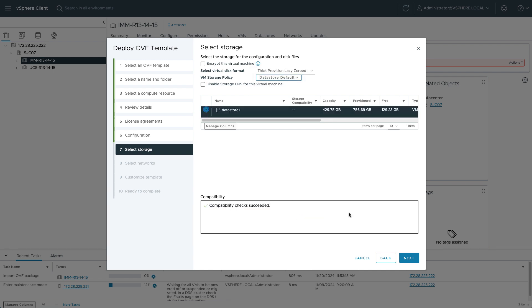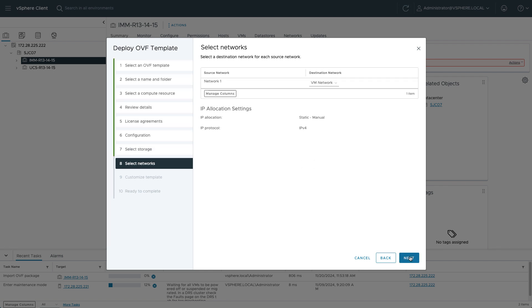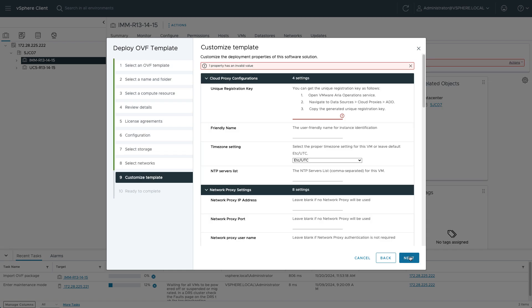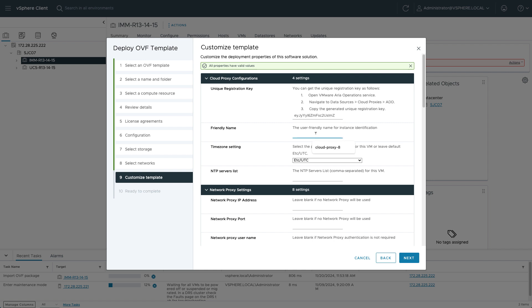Storage setup, networking, I'll be setting up static networking here. And then when I get into the customized template, this is where I will paste in that unique registration key. I set up the naming and any other settings needed for this cloud proxy.